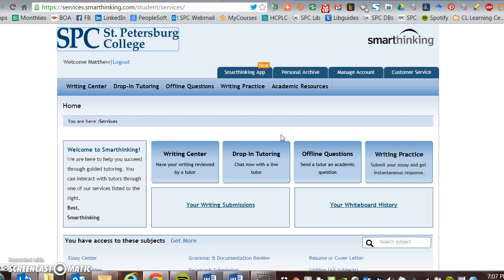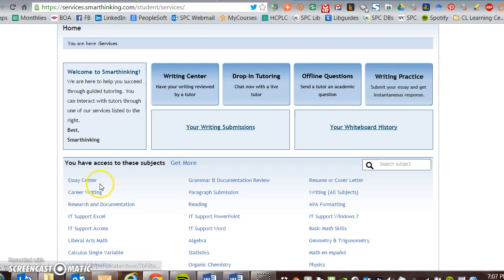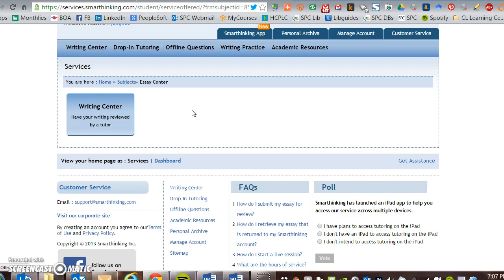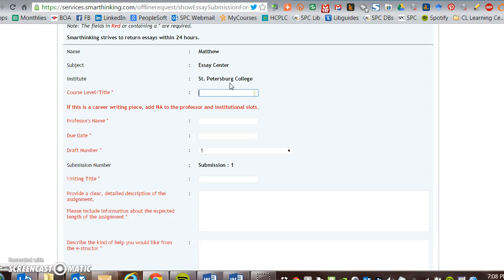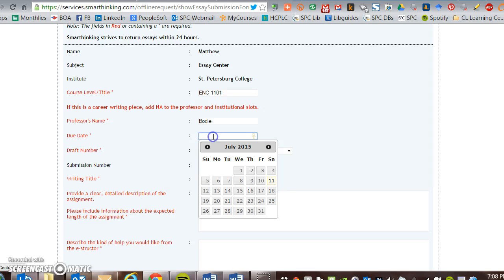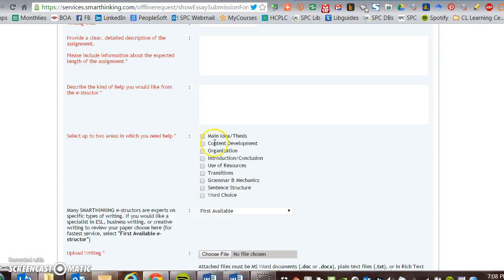What you want to do is go to Essay Center. This is where you actually will submit your writing to a tutor. You can go in here and tell the instructor — as they are called here — what course you're working with, your name, and due date.